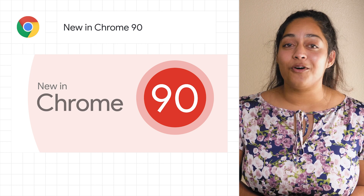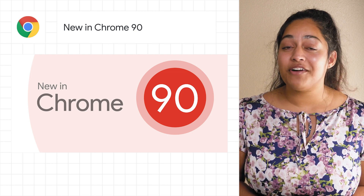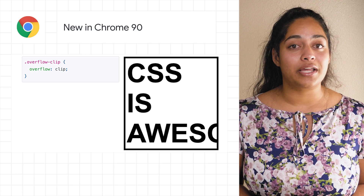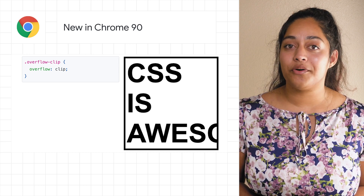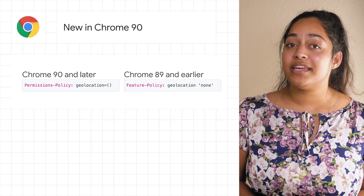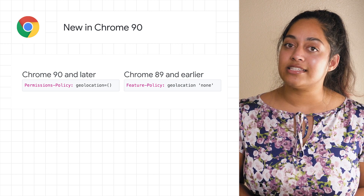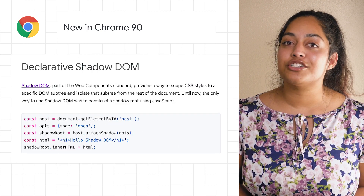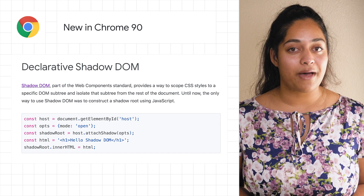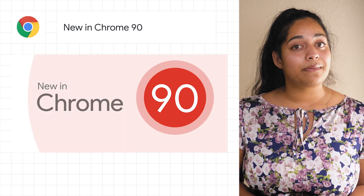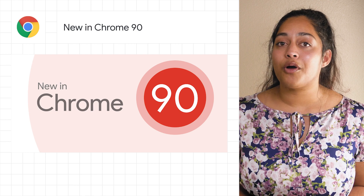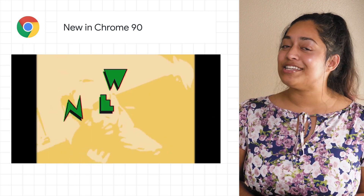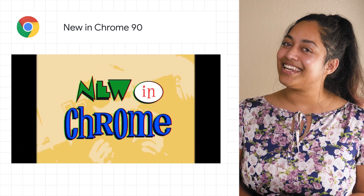Chrome 90 has rolled out to stable with a bunch of new updates. There's a new clip value for the CSS overflow property, which helps handle awkward overflow. The Feature Policy API has been renamed to Permissions Policy, and there's a new way to implement and use Shadow DOM directly in HTML. Check out the post to read about these and other updates in Chrome 90, or watch Pete LePage break them down in his new 90s-style video.